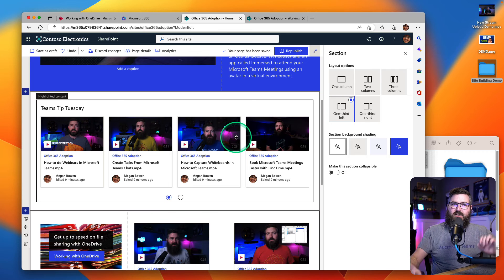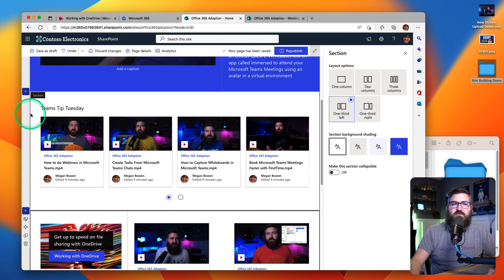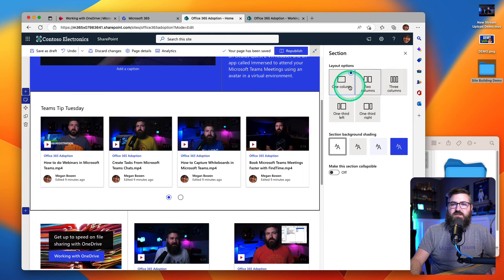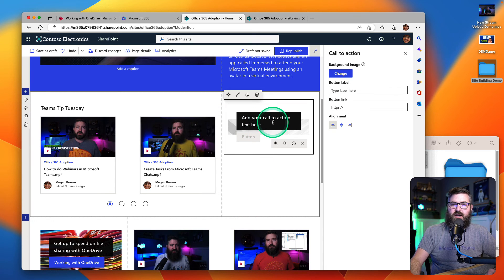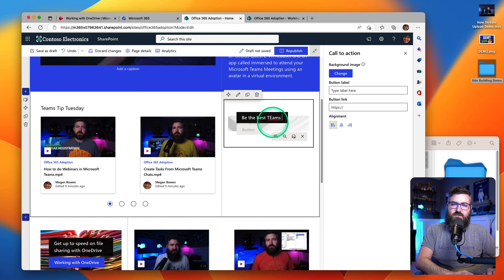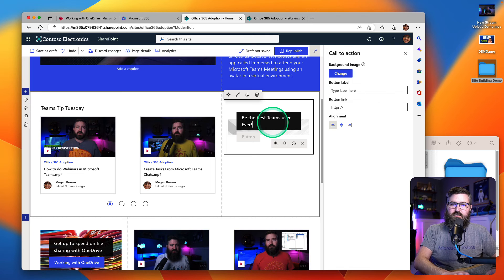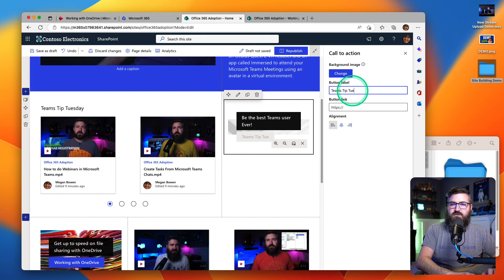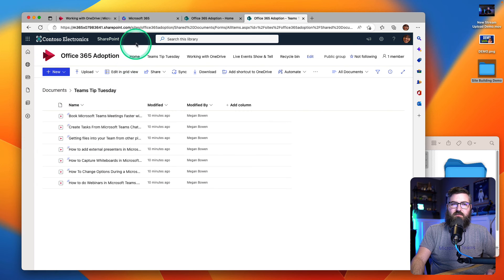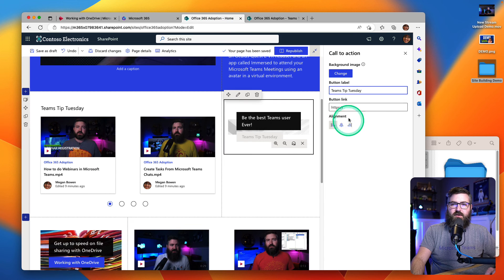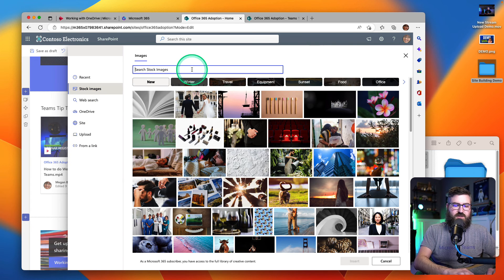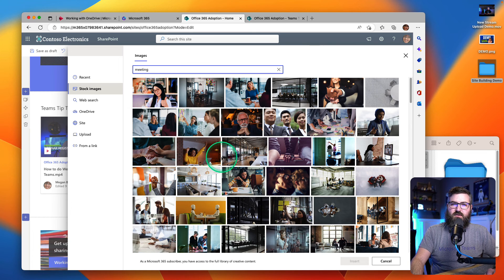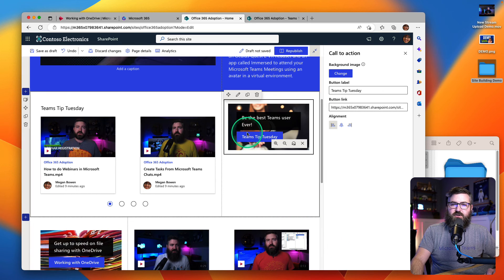Maybe I want a little bit of a staggered view, so let's flip the other way for Teams Tip Tuesday. We can change the section from a single column to one-third right, two-thirds left — kind of flip-flopping what we just did. And then in this open section, we're going to add a call to action. We're going to say be the best Teams user ever, and then Teams Tip Tuesday. Again we're going to go back, copy the link to this particular folder, and paste that in. The button lit up, I've got a call to action, I just need to change the background. We'll do something like meeting — two people shaking hands, why not? So you can make that the background.